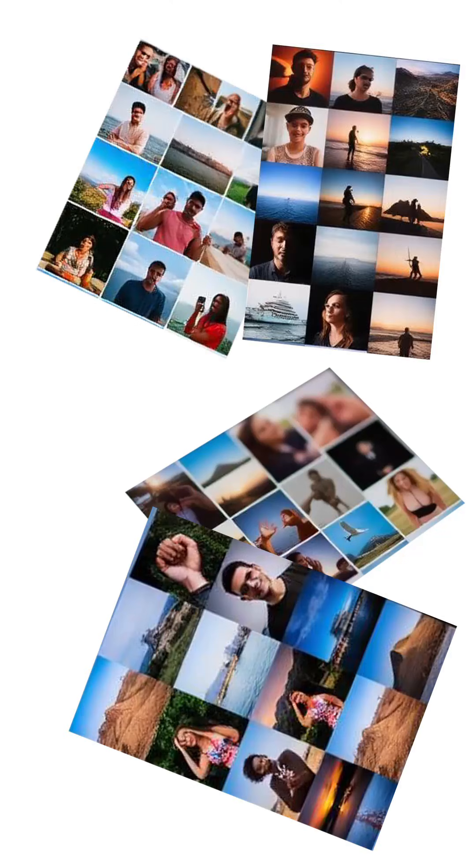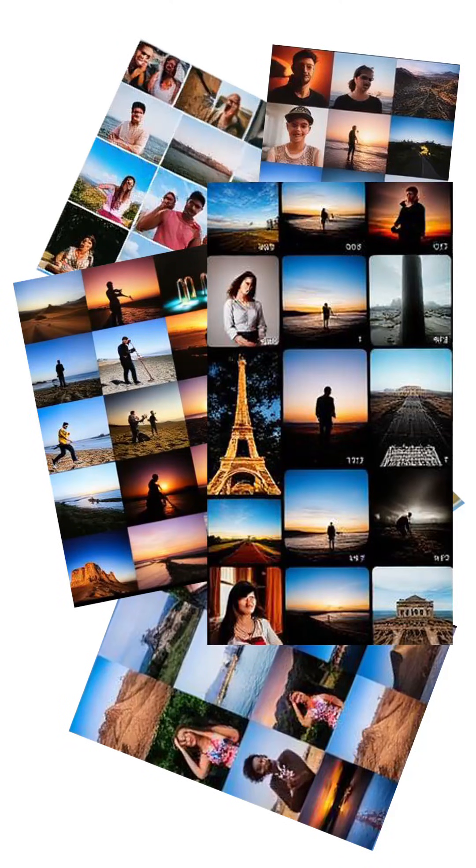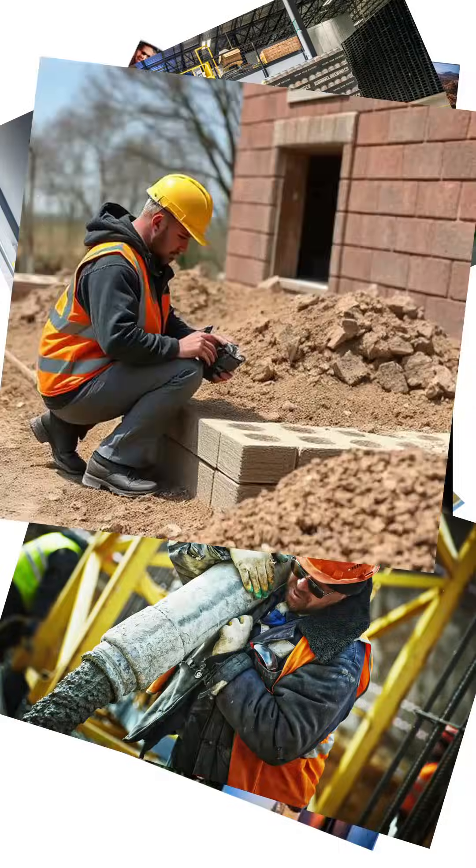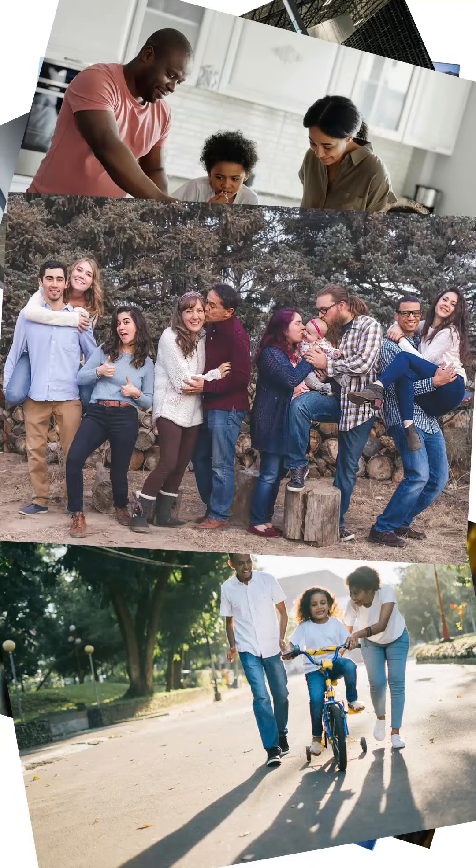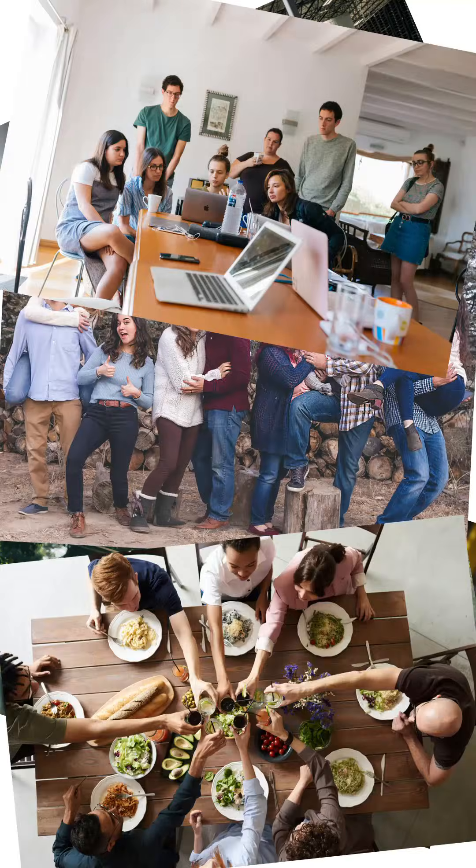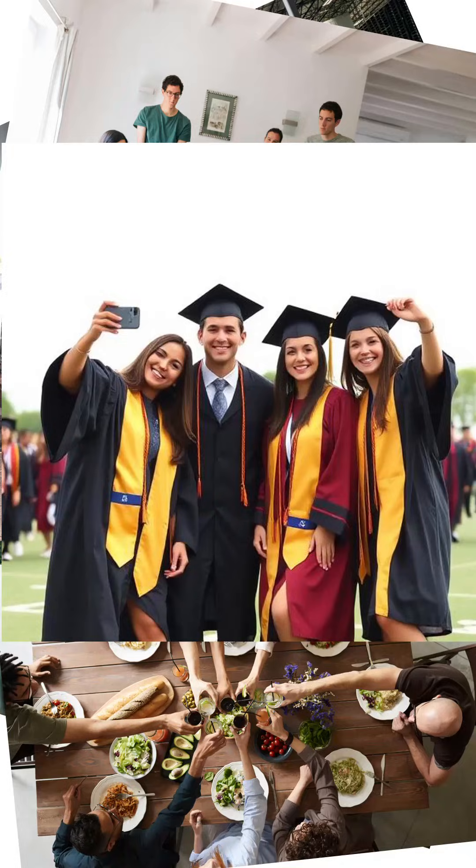Most of us struggle with one thing: having way too many photos on our phones. Work photos, family photos, friends, hobbies, travel, everything mixed together.